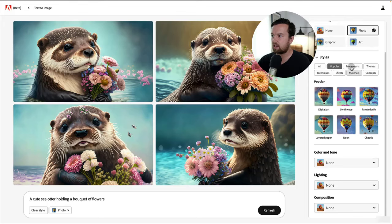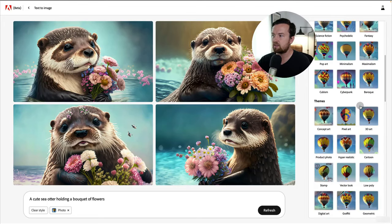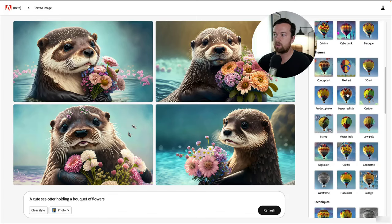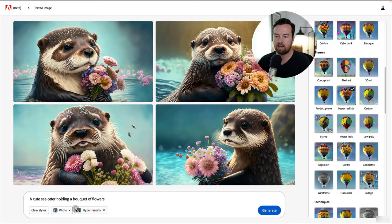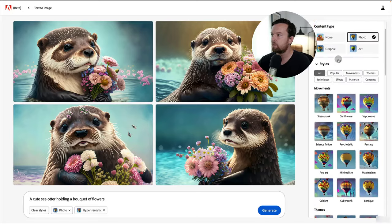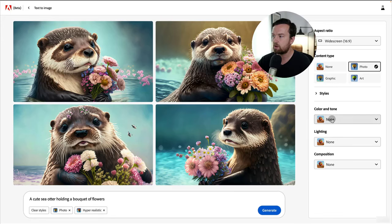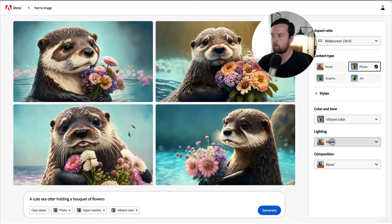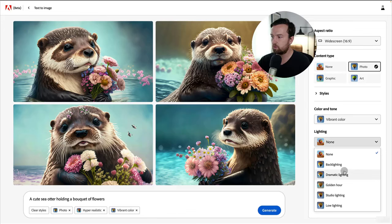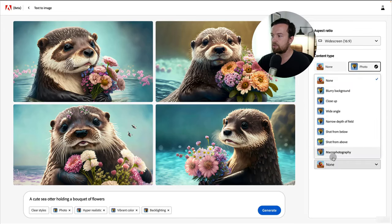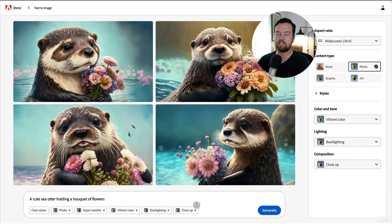Down below content type, you have styles. Clicking 'all,' you can see there are so many different styles that can change what this looks like. Let's change to hyper-realistic — it adds that tag to our prompt. Then for color and tone, let's choose vibrant color. For lighting, let's do backlighting. And for composition, let's do a close-up. Now we have all these tags that help us adjust our image, and we click Generate.